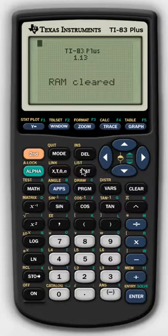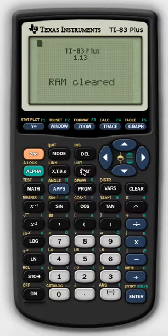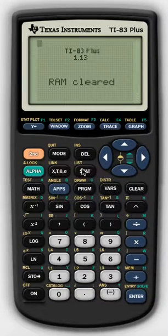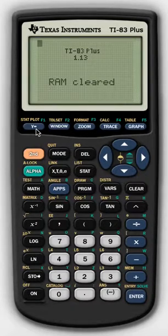Hey everybody, Mr. Simone here. For today's video, I want to go over how to solve systems of equations using the graphing function on our graphing calculators. The first thing you want to do is enter the equations of your systems in slope-intercept form, which is y equals mx plus b.